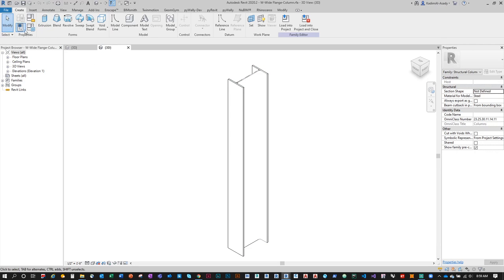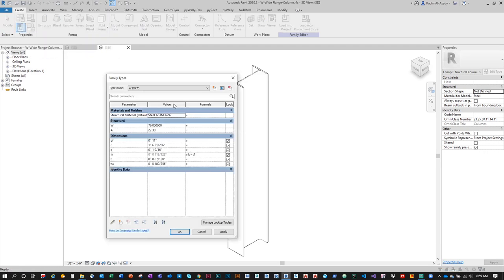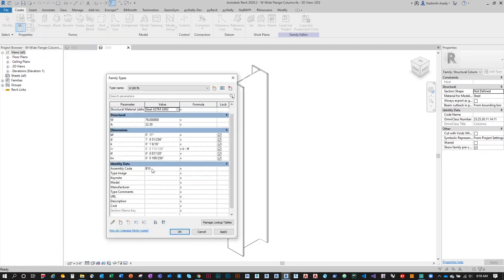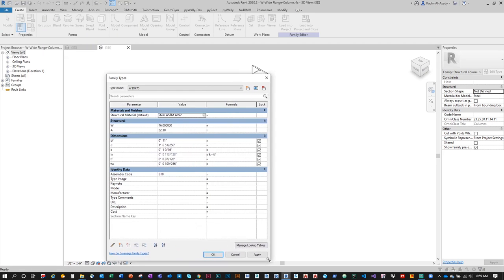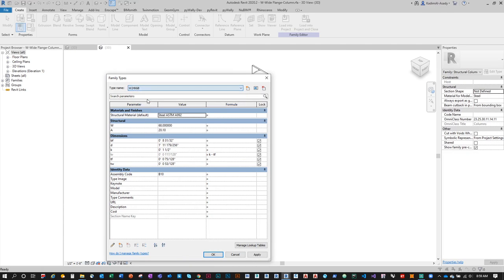Under Family Types, you'll see all the type parameters — these change from type to type. Under the type name, it might say W18x76, but I don't have another way to identify the structural shape category — whether it's a W, C, T, or so on. So I want to create a specific type parameter for that.